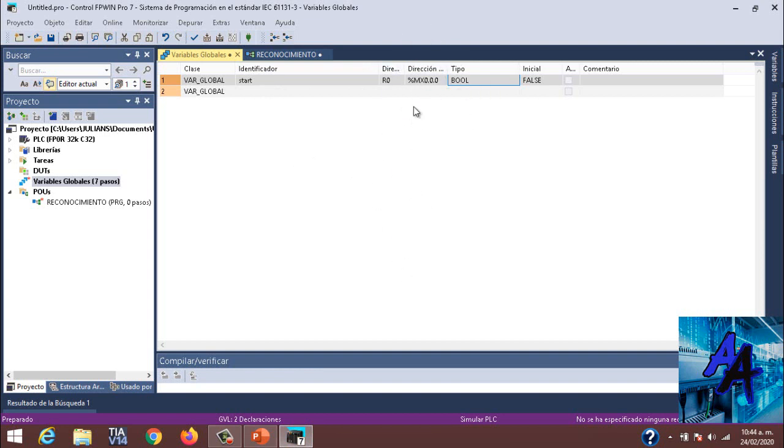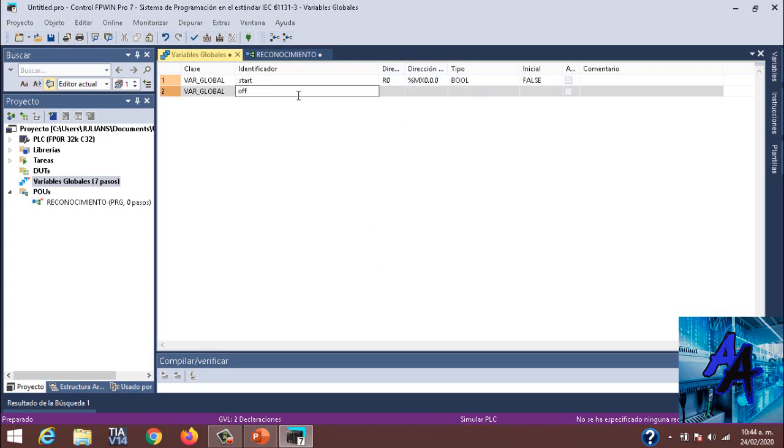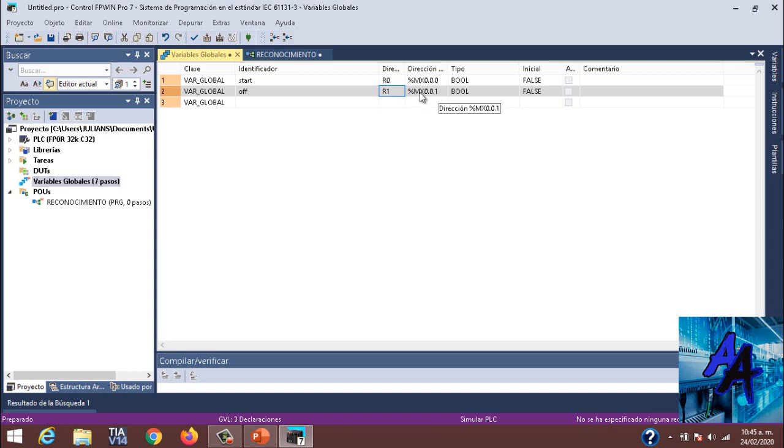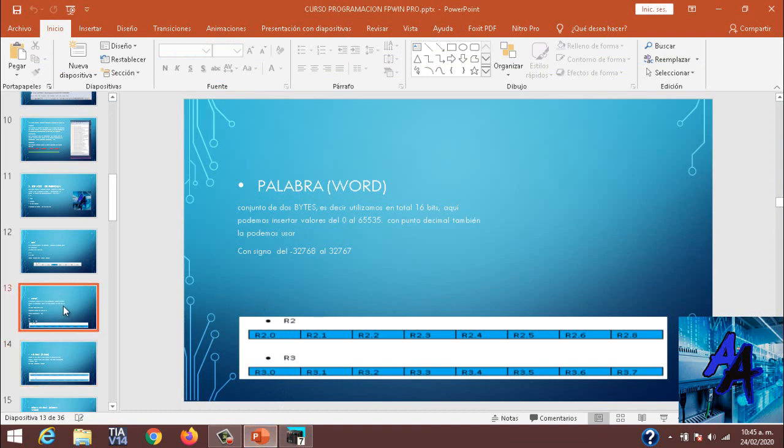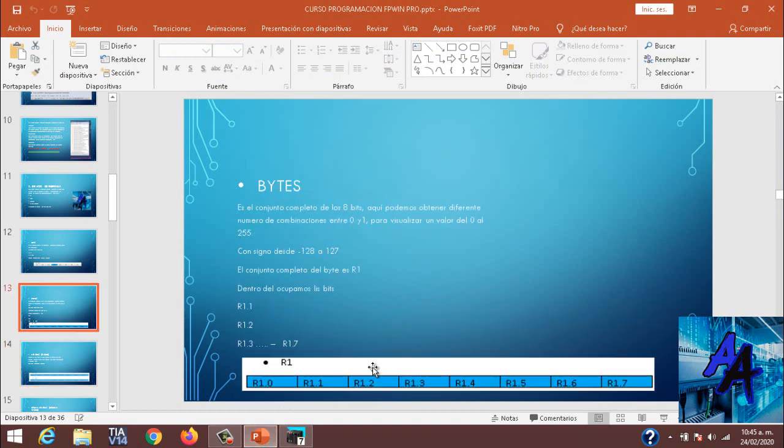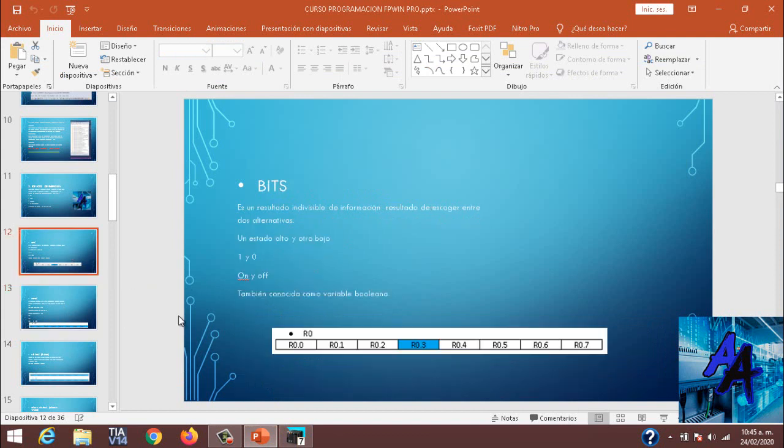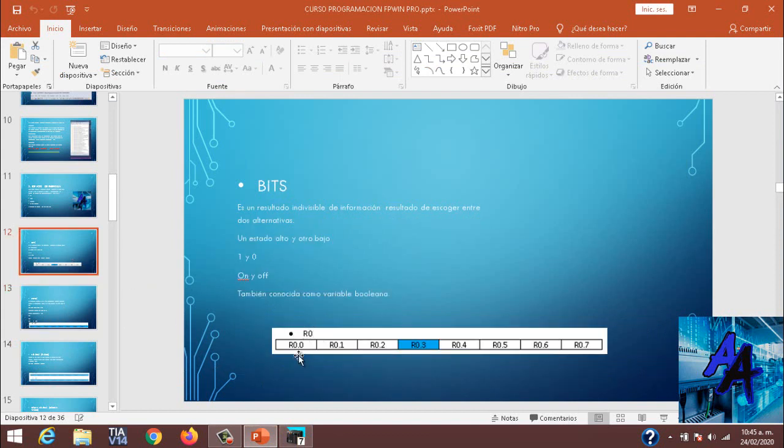En este caso yo quiero crear un off, me daría ya R1. Lo estaríamos llamando como otra marca, como otro byte, pero en realidad nuestro programa lo estaría tomando como otro bit. Entonces en el caso de Siemens, por lo menos, sería M1 que contendría de M1.0 hasta M1.7, como estaría aquí de R0.0 a R0.7. Ese es un byte.